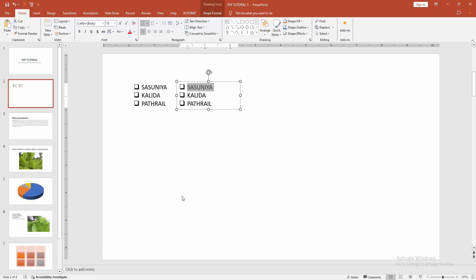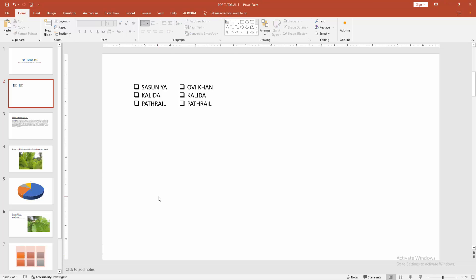You can change the text very easily. Click inside the text box and select the text, then change the text. I hope you enjoyed the video. Please like, comment, share and subscribe to my channel. Thanks for watching.